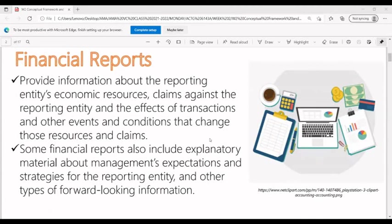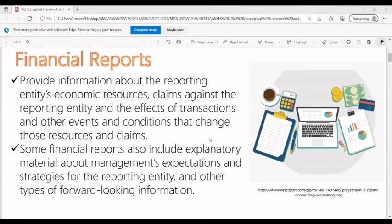Reports are reviewed either monthly, quarterly, semi-annually, or yearly, on which decisions are based on the results of operations in the financial reports. Financial reports provide information about the reporting entity's economic resources, claims against the reporting entity, and the effects of transactions and other events and conditions that change those resources and claims. Some financial reports also include explanatory material about management's expectations and strategies for the reporting entity and other types of forward-looking information.